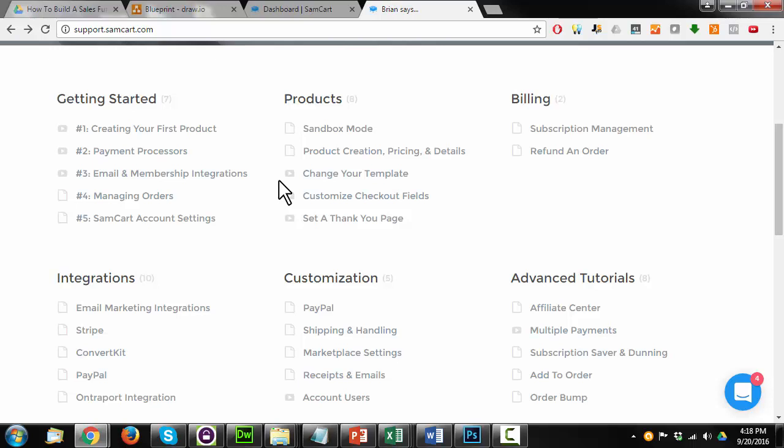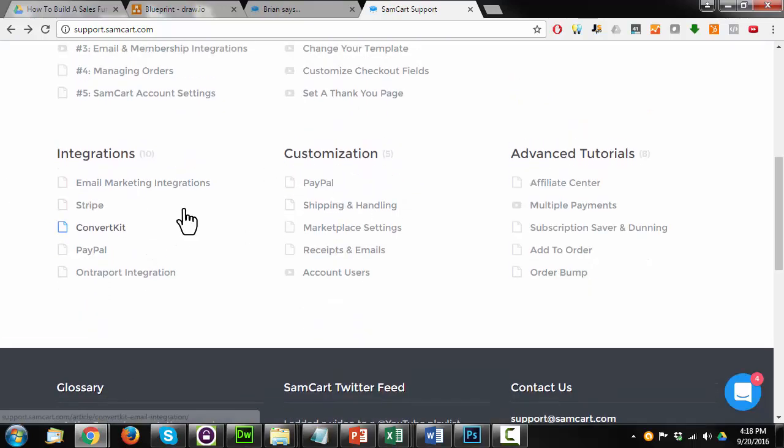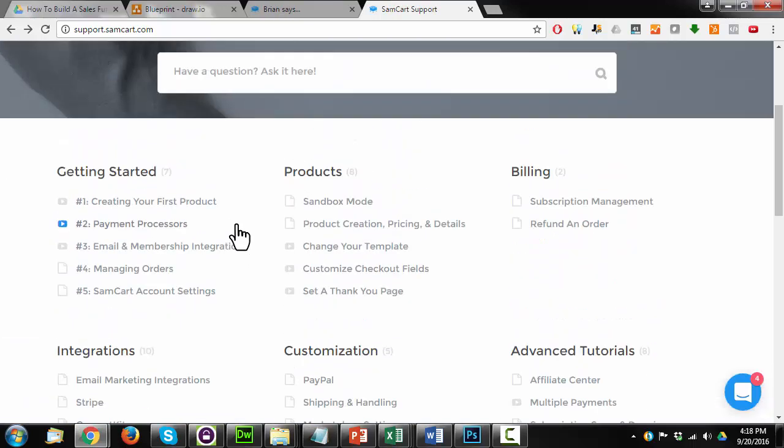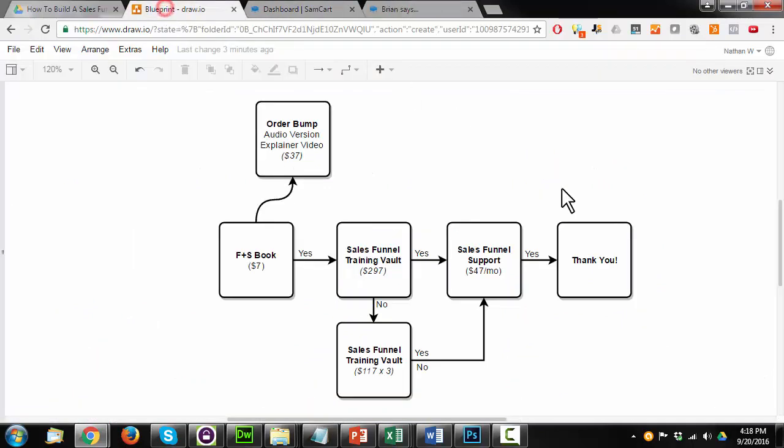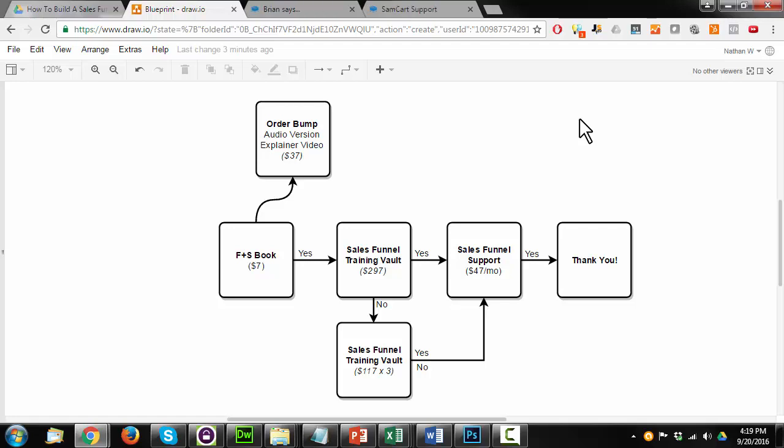They want you to be successful with their platform and they have lots of training in here that you can run through. But they don't really go into much detail on setting up a funnel like this. So that's what I want to do in this video is show you something new that they're not really showing you, but that their platform can support. And again, this is what I would consider a simple classic sales funnel.